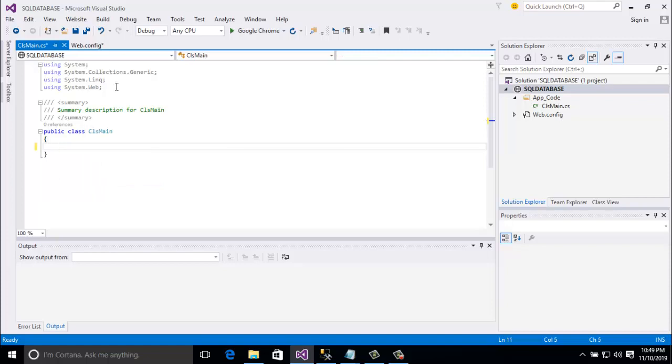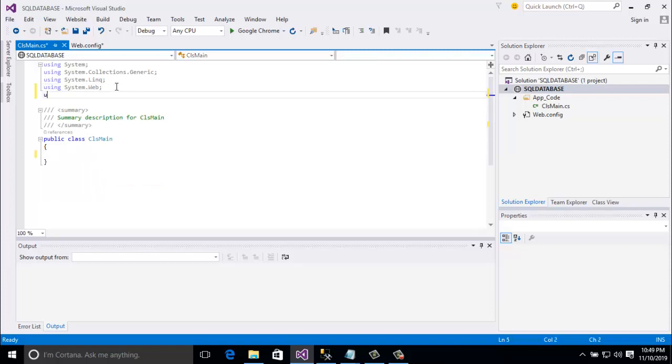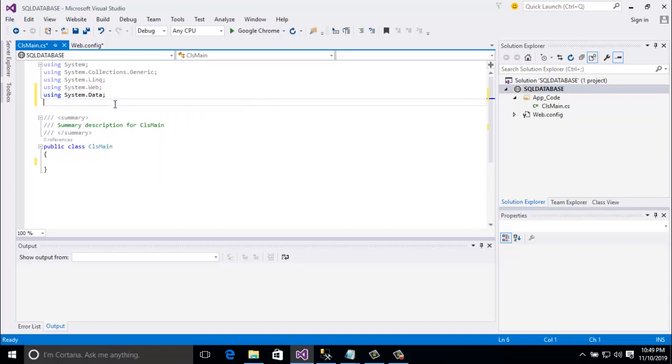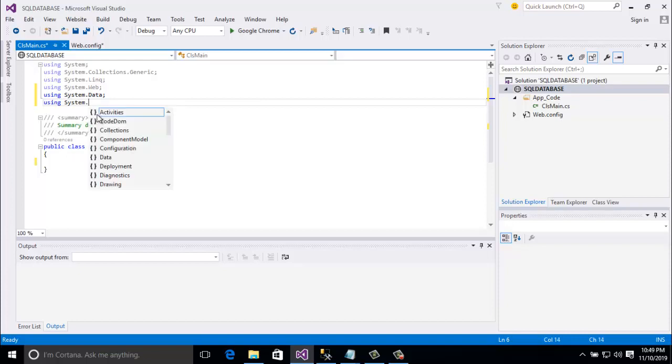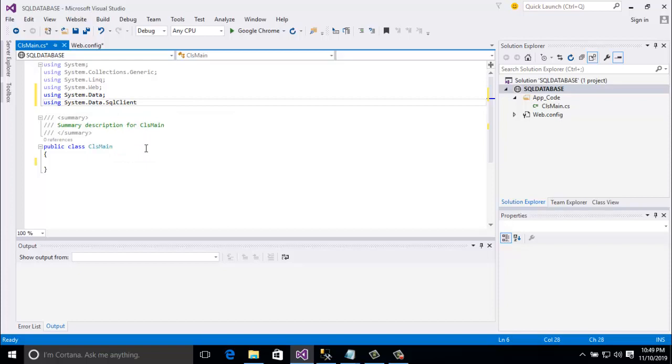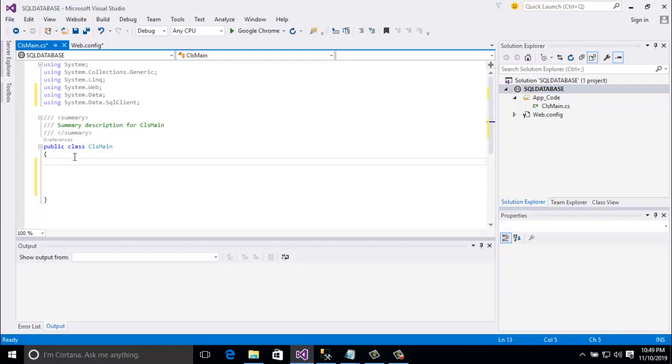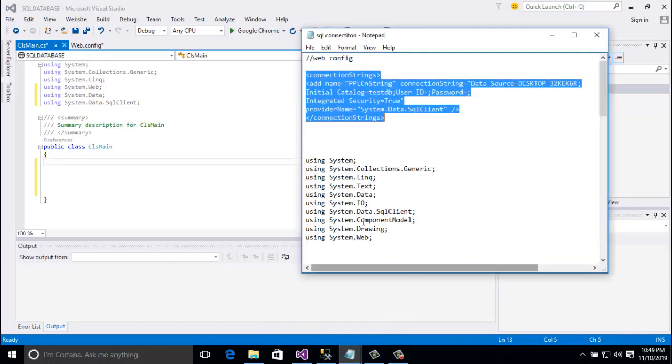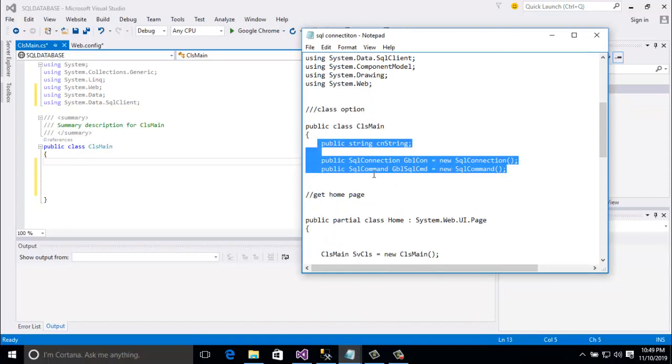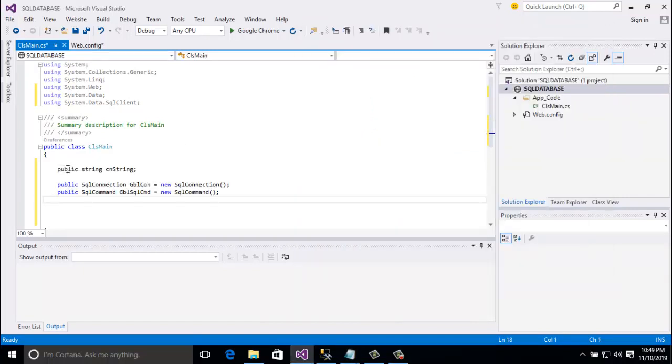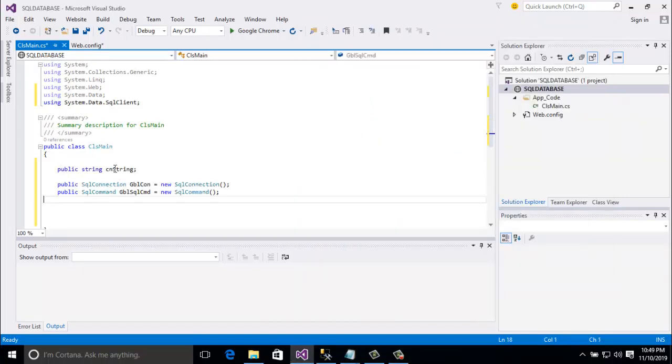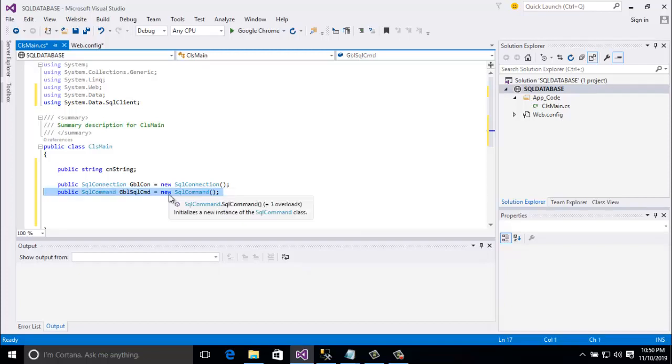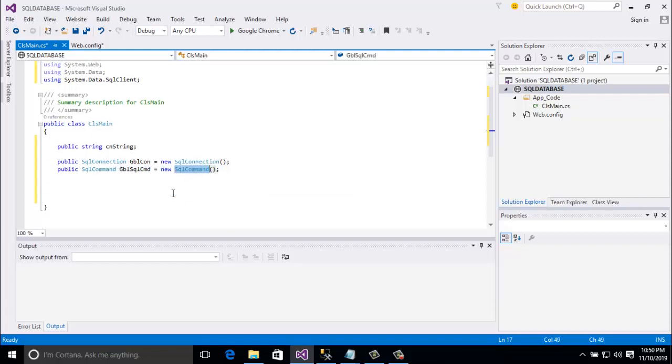And now I am going to write code cls main. First of all delete this one and here I am add namespace using system dot data and another one is system dot data dot SQL client. So here I am taking three variables. Here is the public string connection CN string. I am giving the variable name CN string. And another one is public SQL connection ZBL con equal to new SQL connection. And another one is public SQL command ZBL SQL CMD equal to new SQL command.